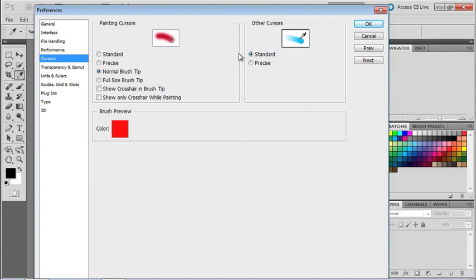And that's it. Our preferences are set up and we're ready to move on.